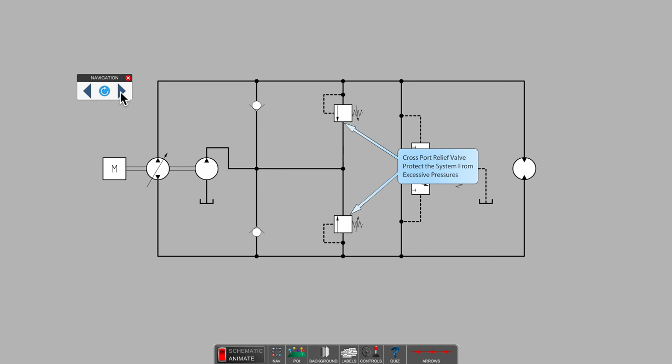At the very least, a hydrostatic drive uses cross-port relief valves to protect the system from excessive pressures. In the next video we will cover pressure control valves in hydrostatic loops and look more deeply into the charge or replenishment system.